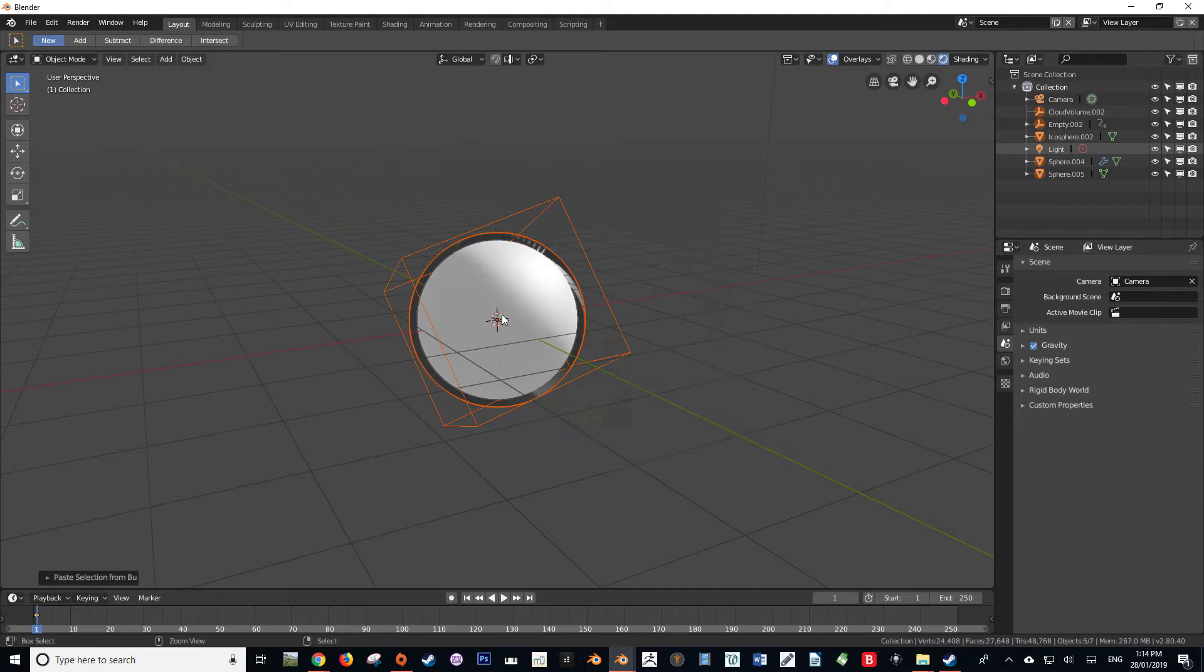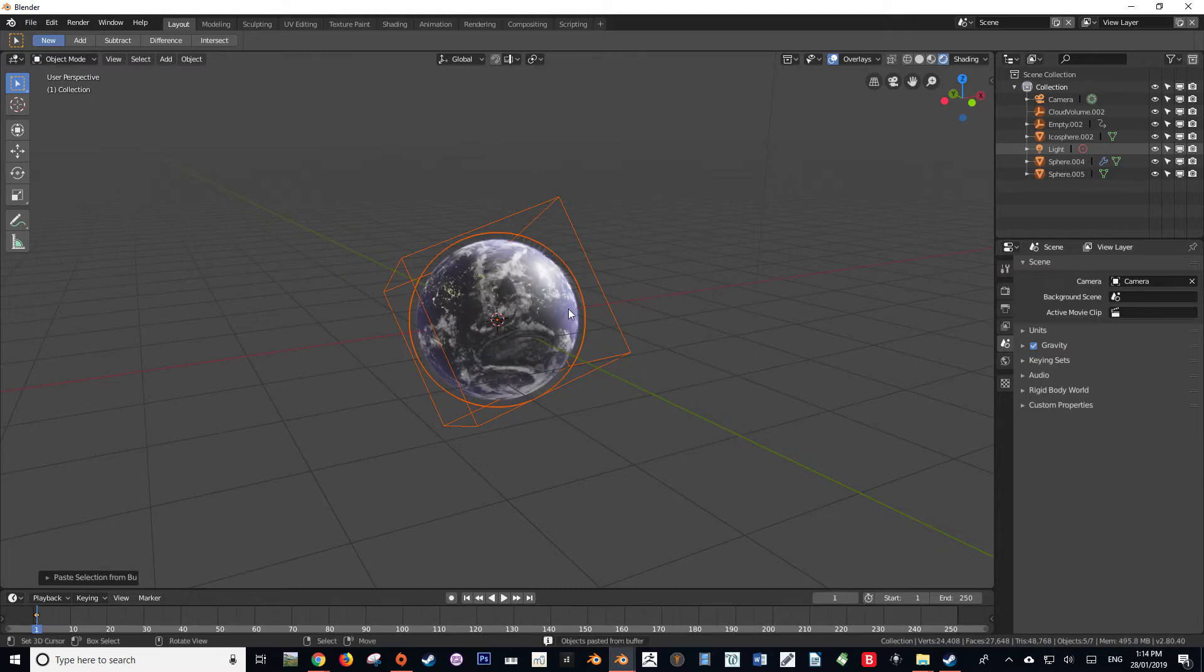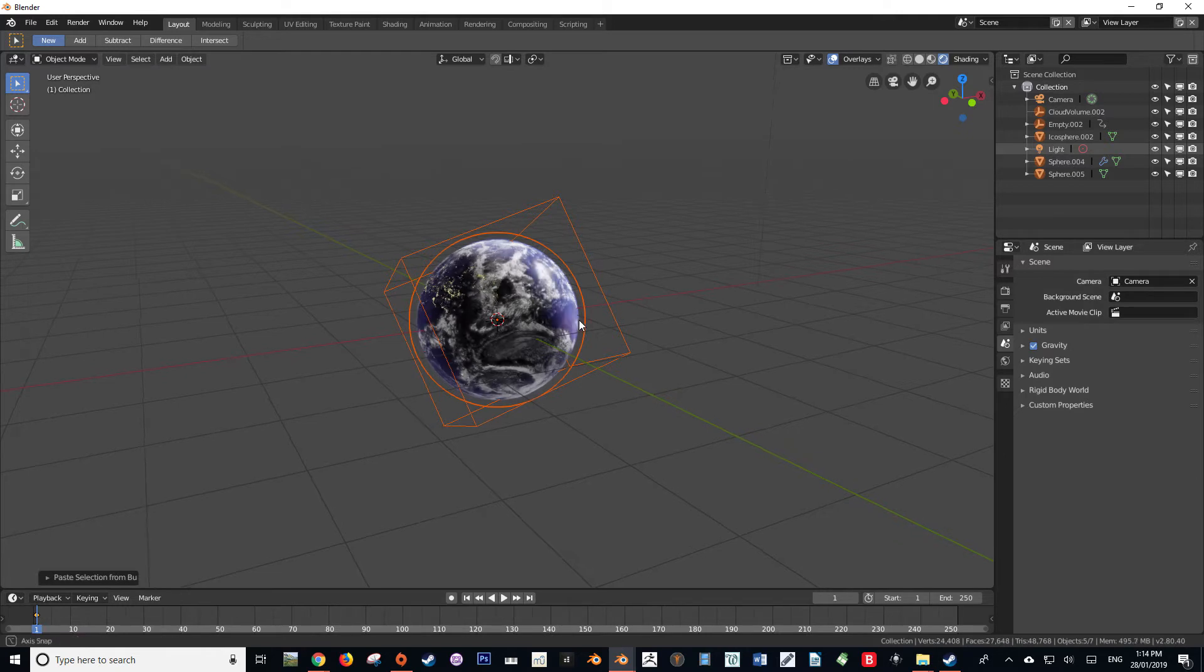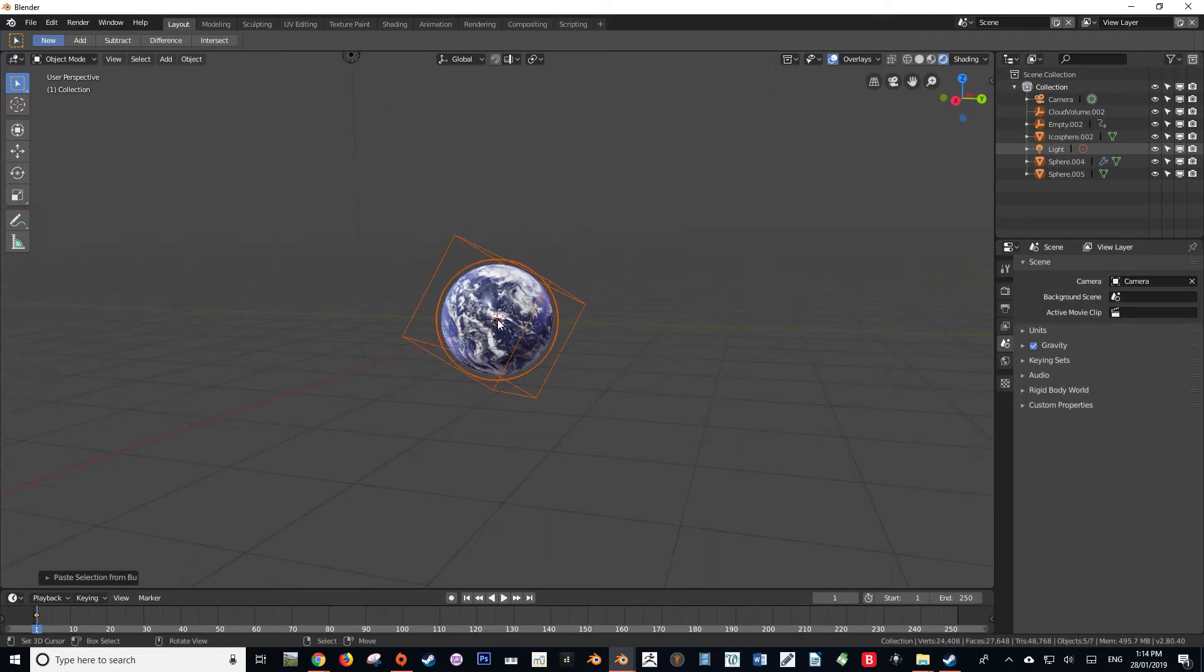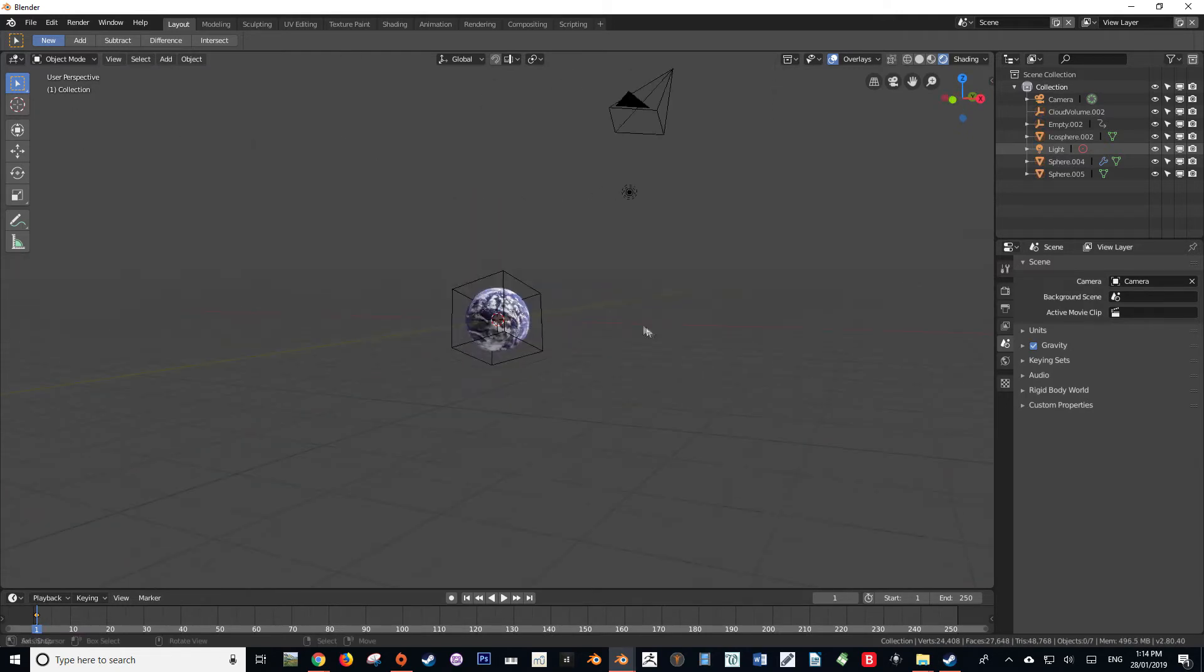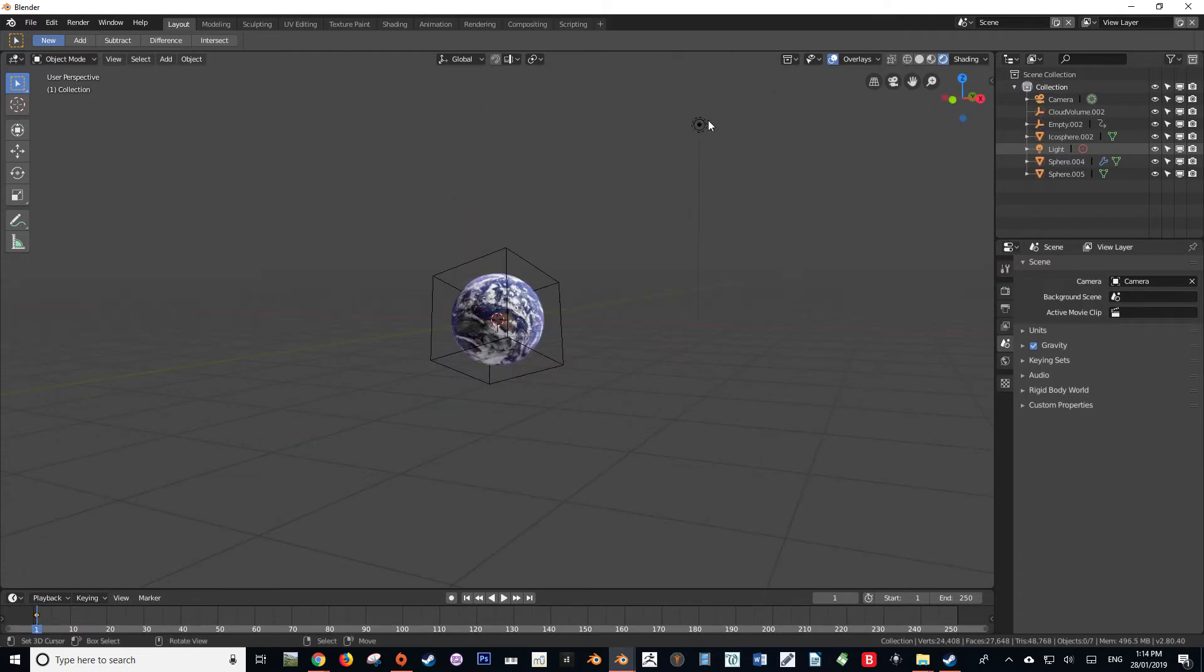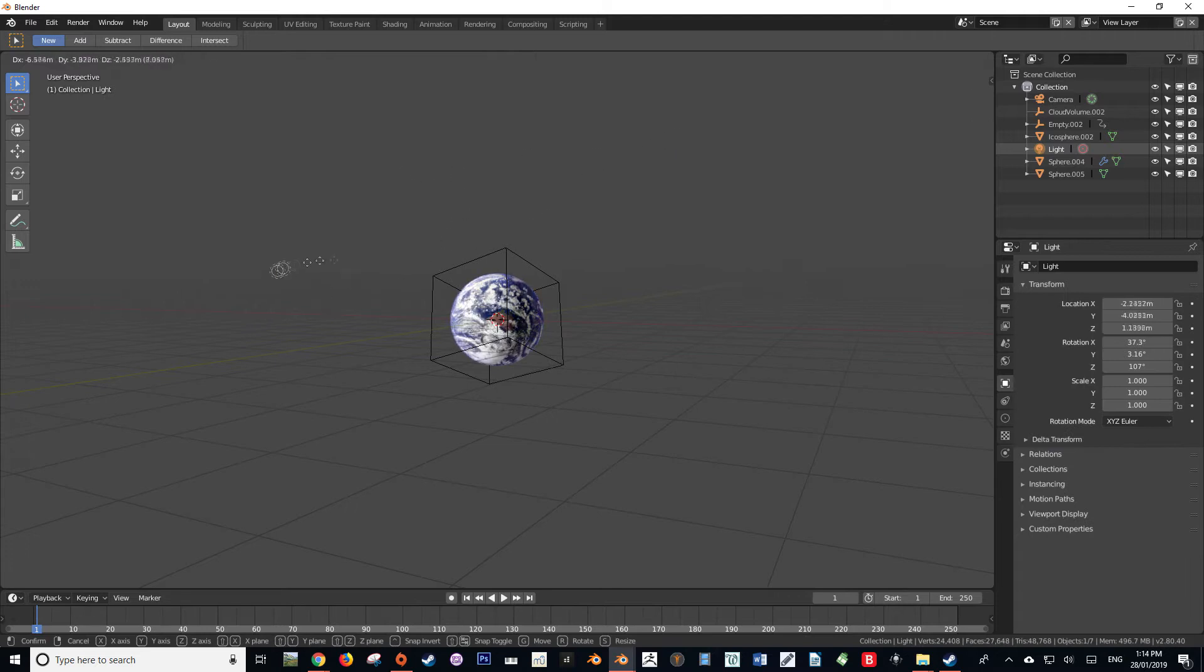To demonstrate this, I'm going to load in my Earth model that I've created in my Earth for Eevee tutorial series. If you'd like to watch that, it will be on my channel page and a link will be in the description.